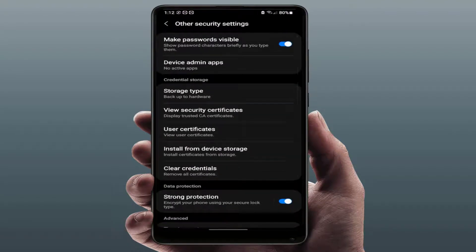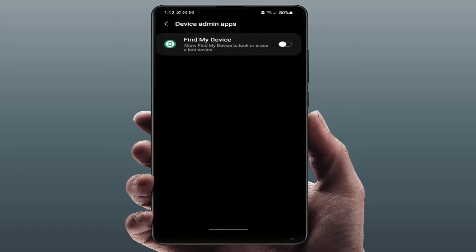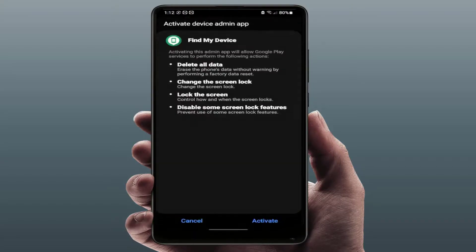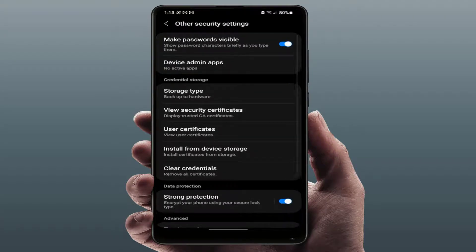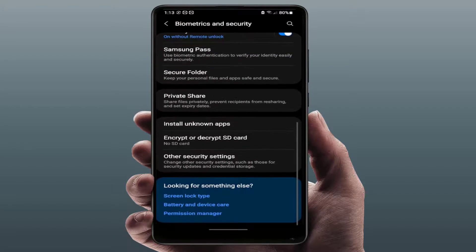Find 'Device Admin Apps', tap and open it. If you see any app listed here, disable it. After doing this, hopefully it will fix your screenshot problem.